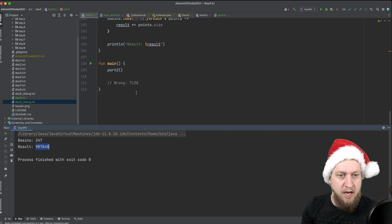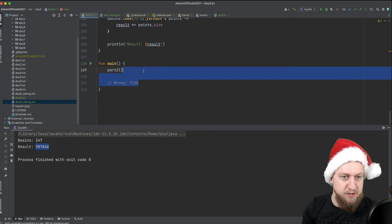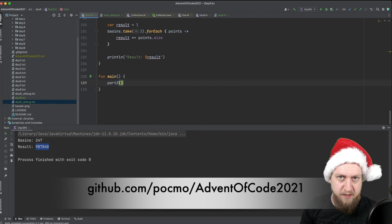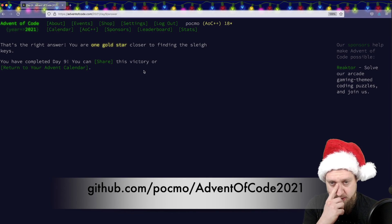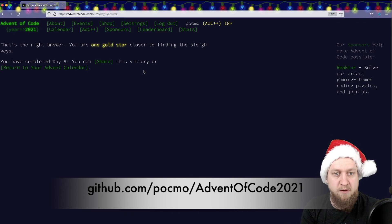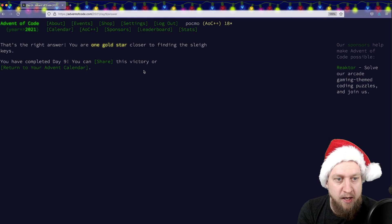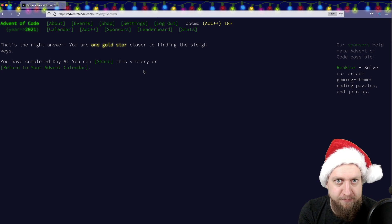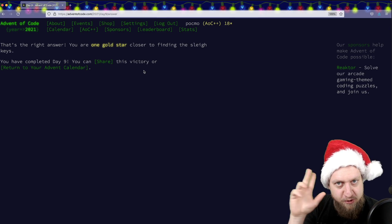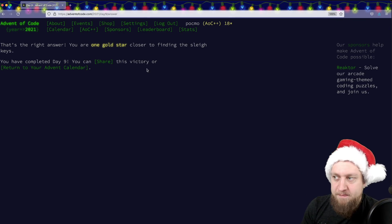I will publish this code to GitHub again — you can grab it from my GitHub repository. Let me know how you solved the puzzle. See you tomorrow, bye bye.